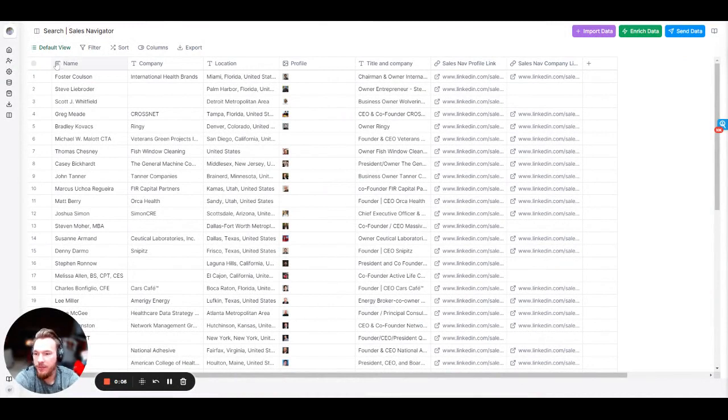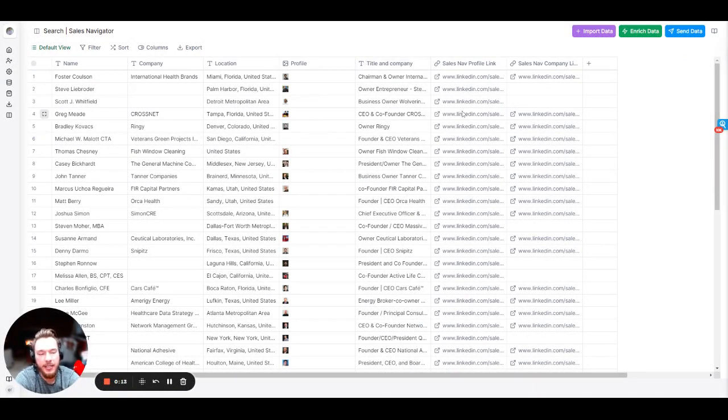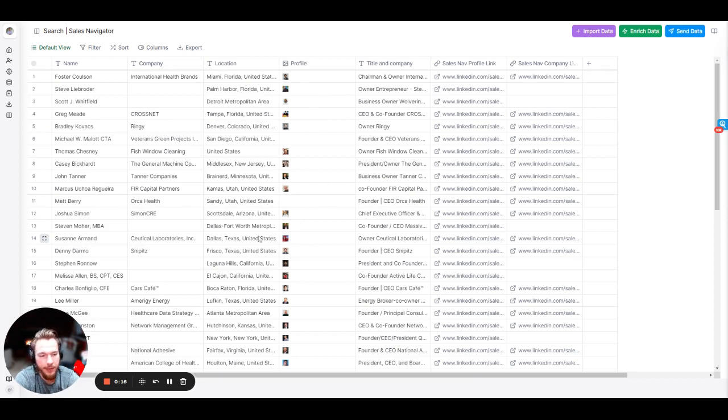And now we have the new tab of everything that we just collected from the old search. And so you'll see that we have a lot of this information here that was from the table: the name, the company, their location, their profile picture, title and company, Sales Nav profile link, all of this really good information.